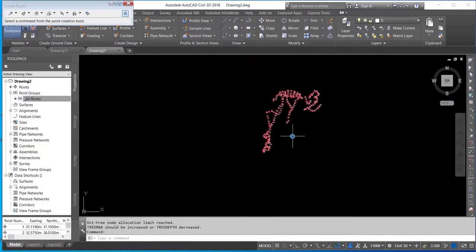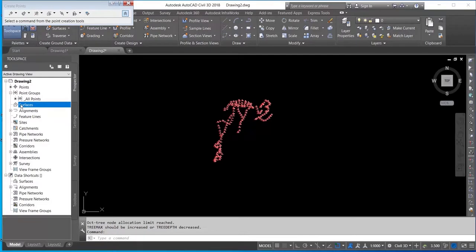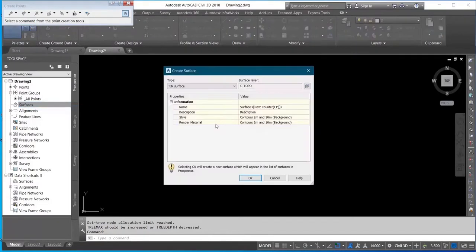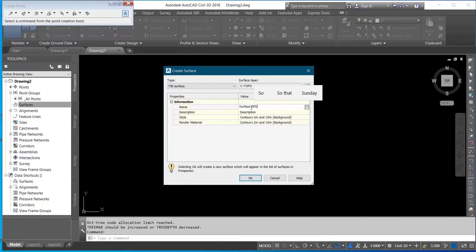The next thing you do is you create a surface for your job. Create Surface, then you give the surface a name. You can give it any name. Let me name it as Box, okay.